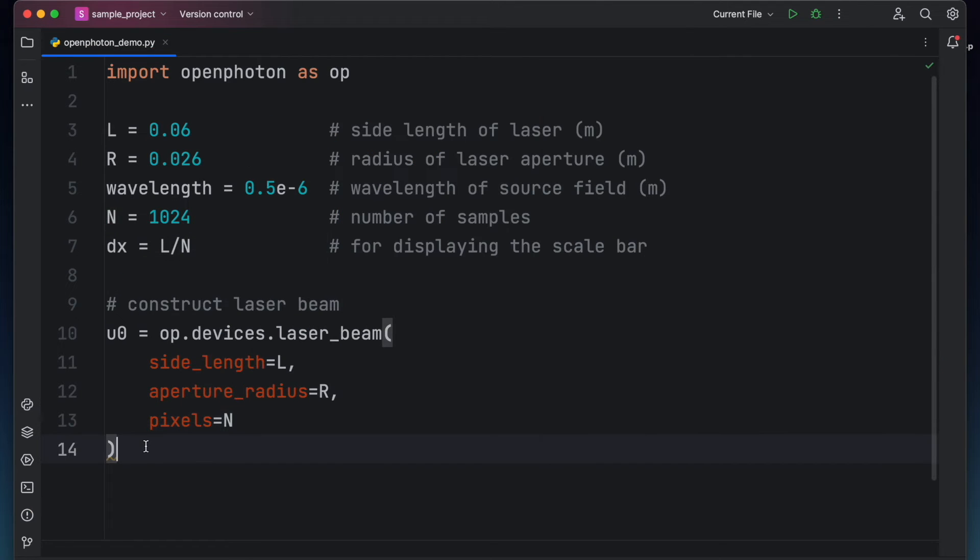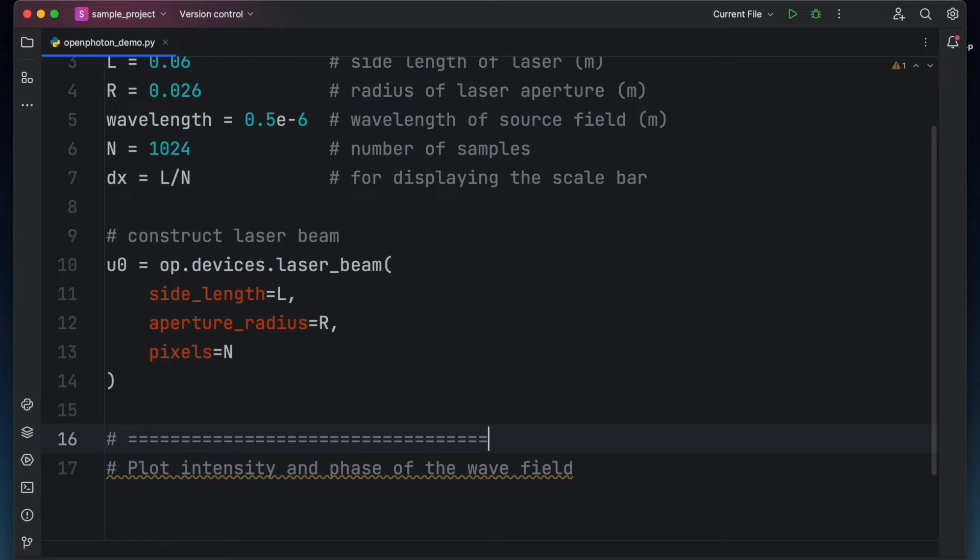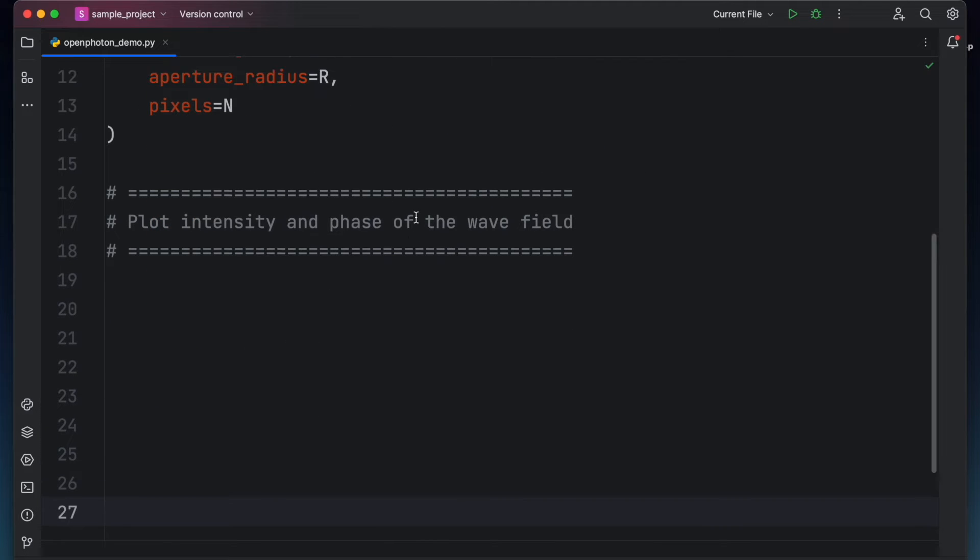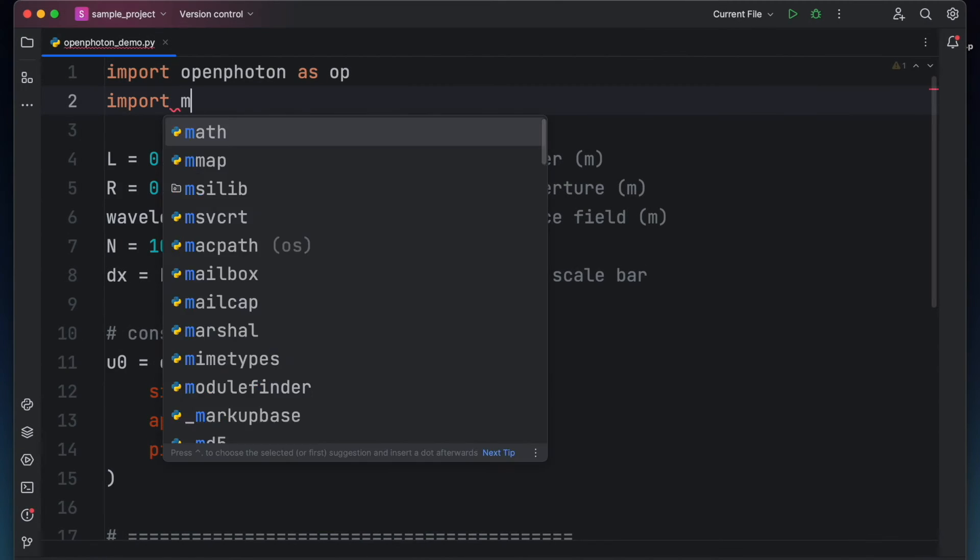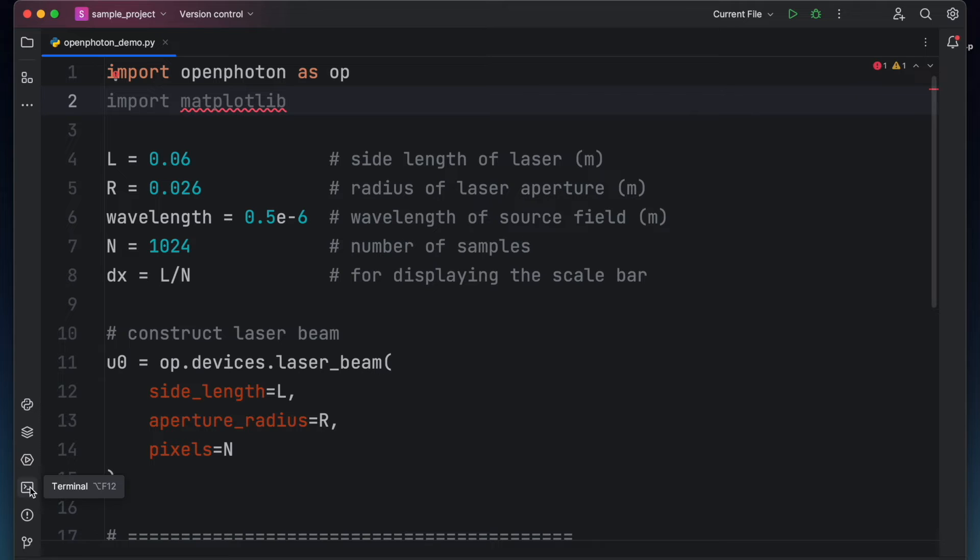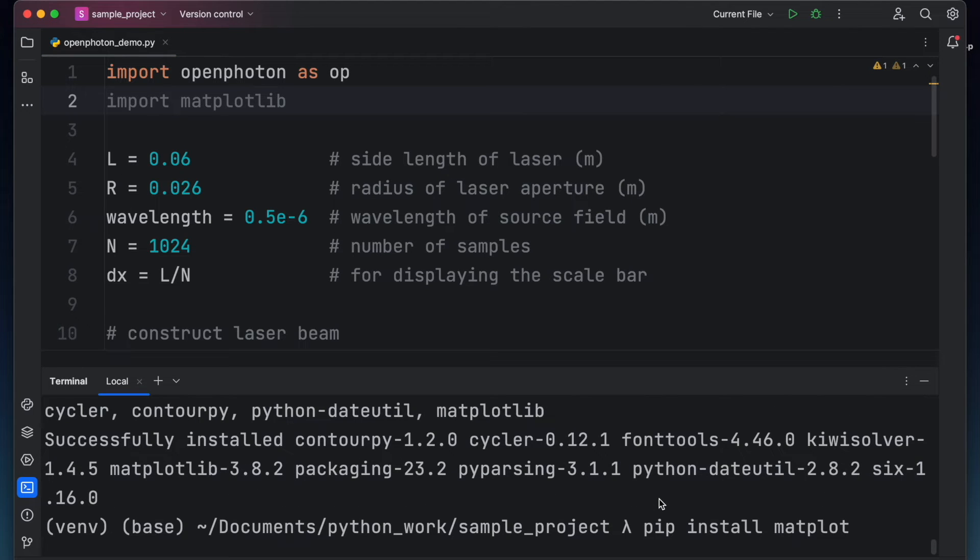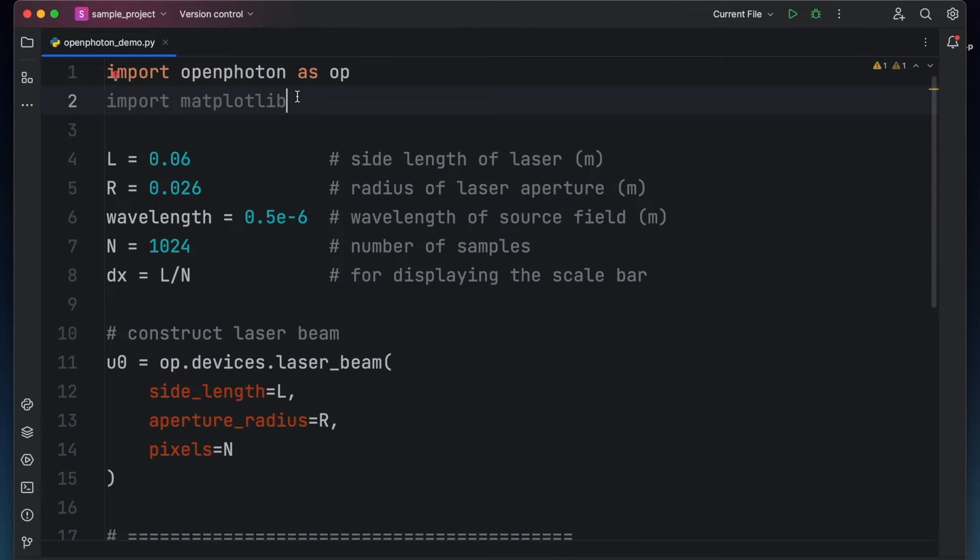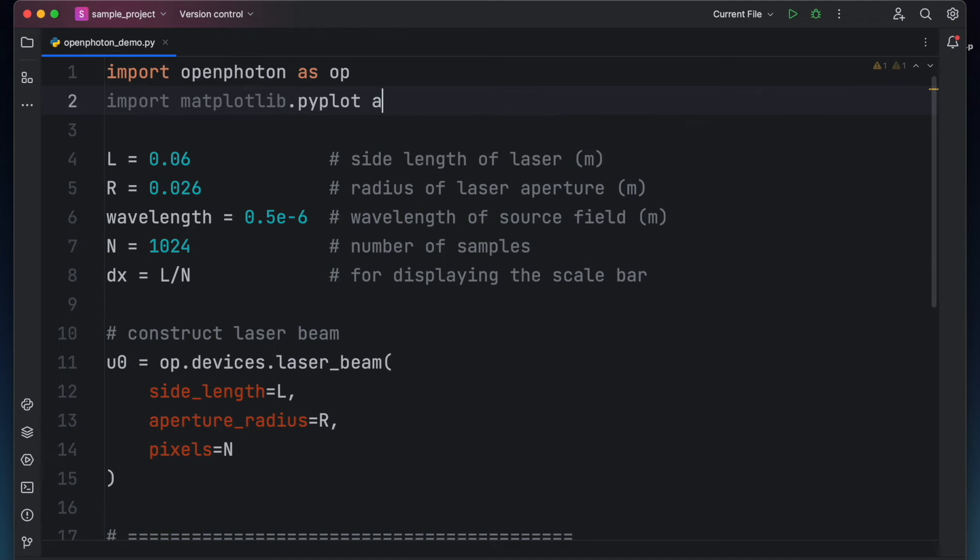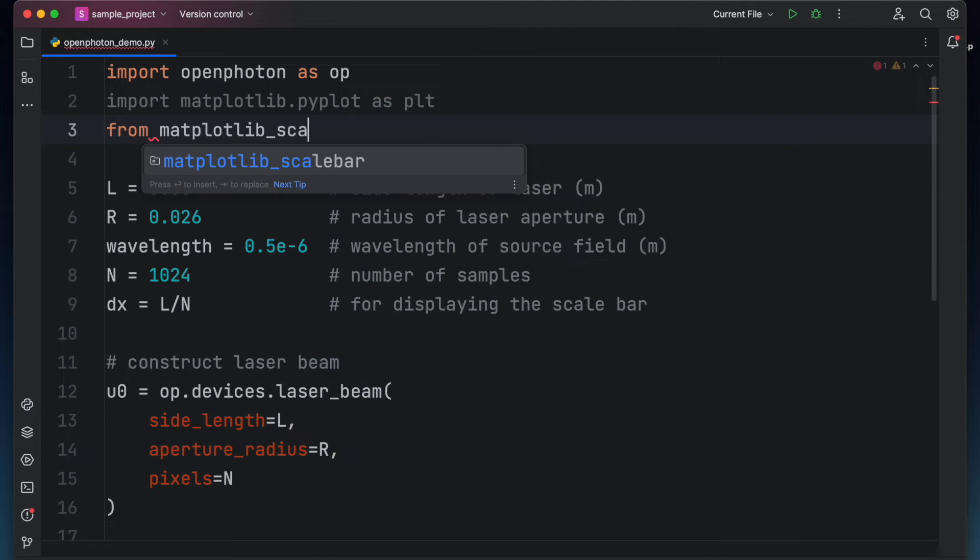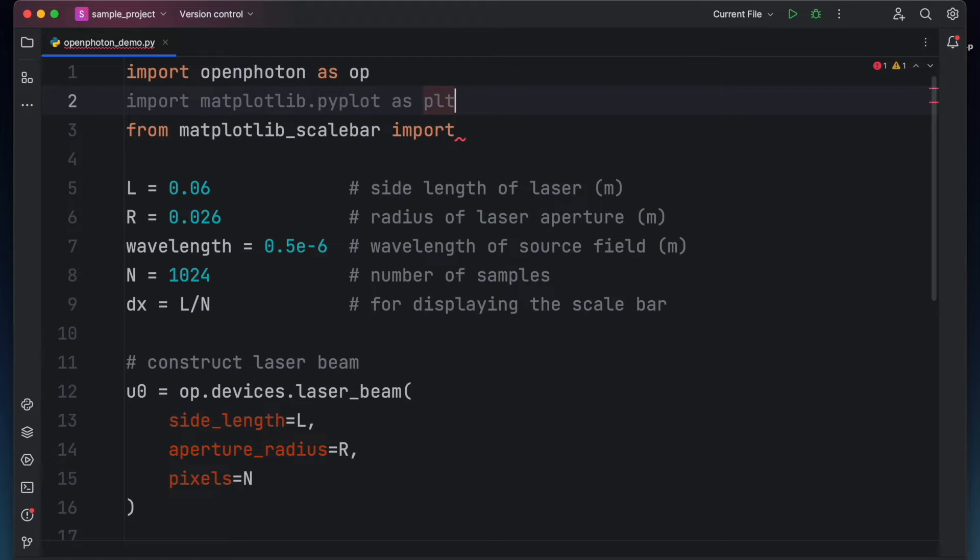Let's try to view what the wave field of this laser beam looks like by displaying its intensity and phase. Let's import matplotlib. If matplotlib and matplotlib underscore scale bar are not in your virtual environment, fire up your terminal and pip install matplotlib and matplotlib underscore scale bar. Then import matplotlib.pyplot as plt and from matplotlib underscore scale bar import scale bar.